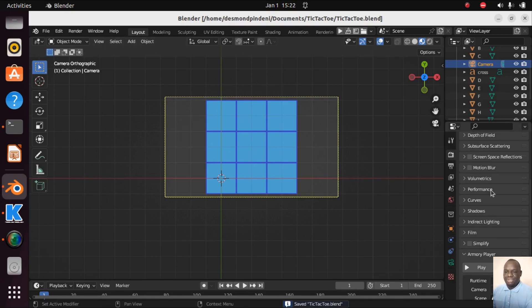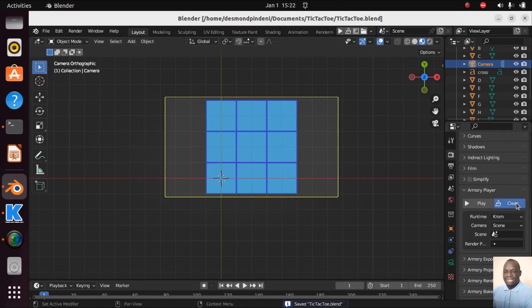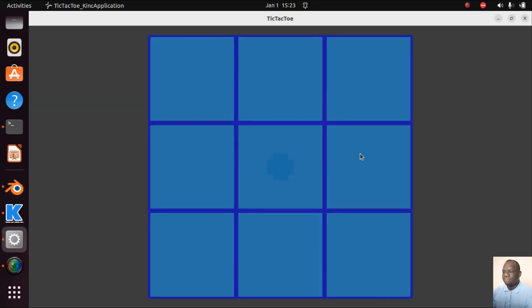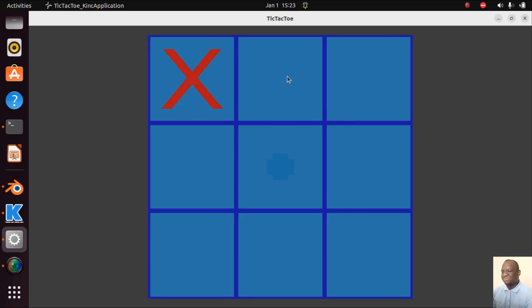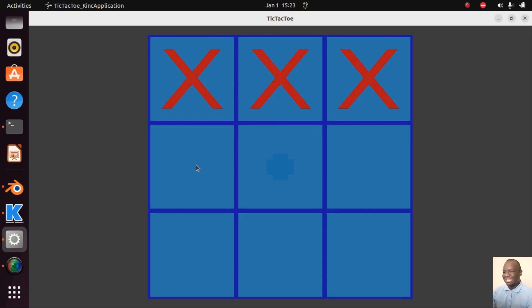There is our tic-tac-toe grid. Now let's test. If I left click here, oh yes you can see the cross has been spawned. If I left click here, yes. If you do this you have won the game. This is lovely.